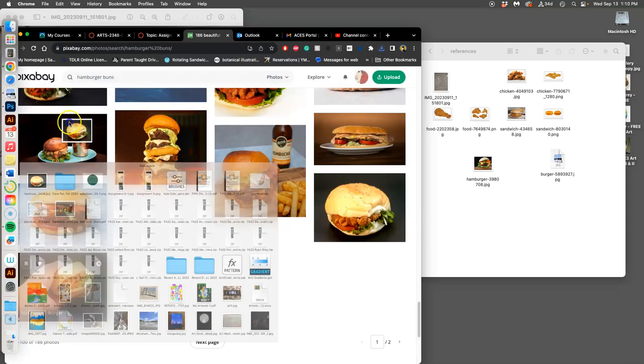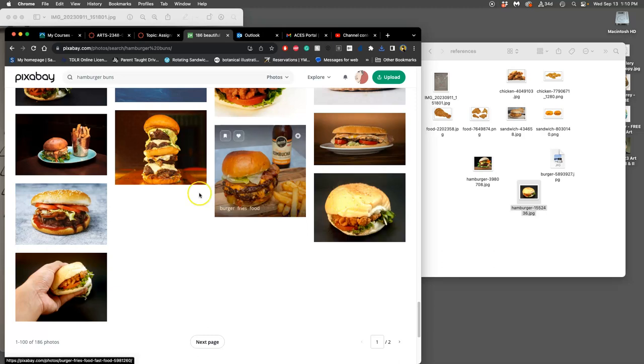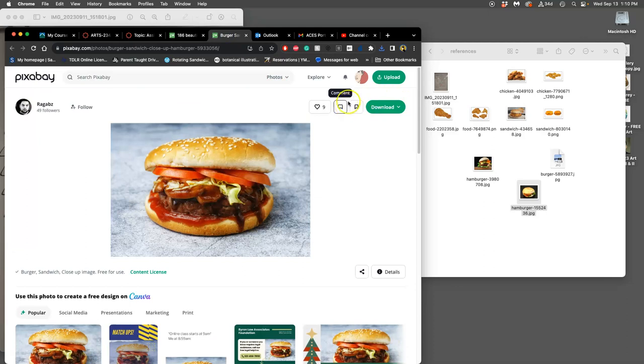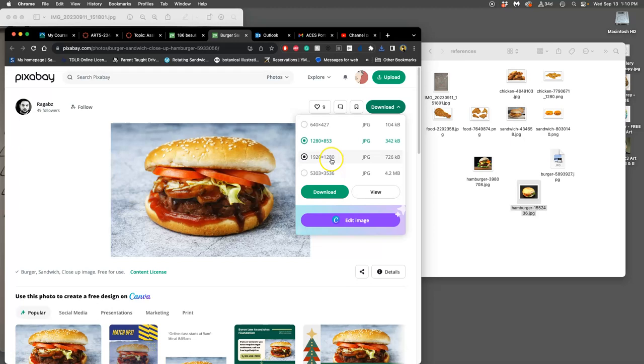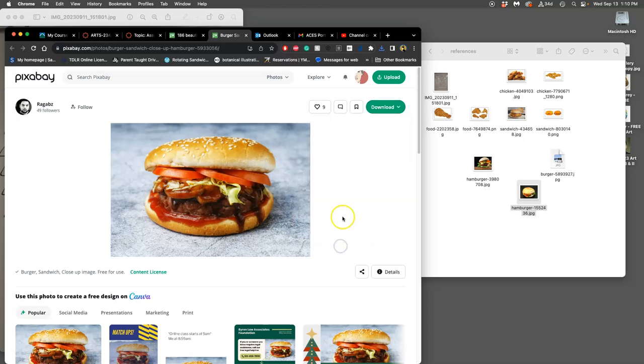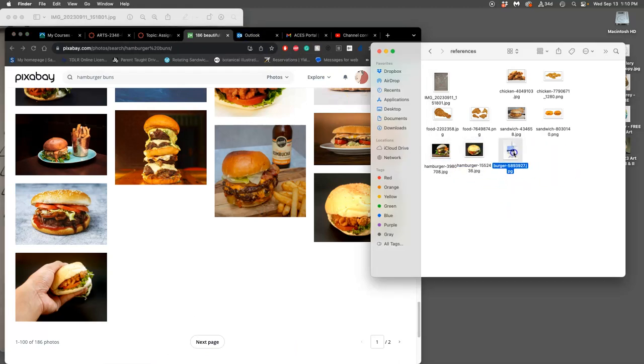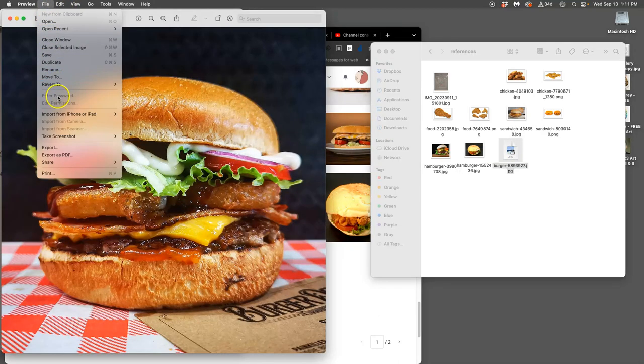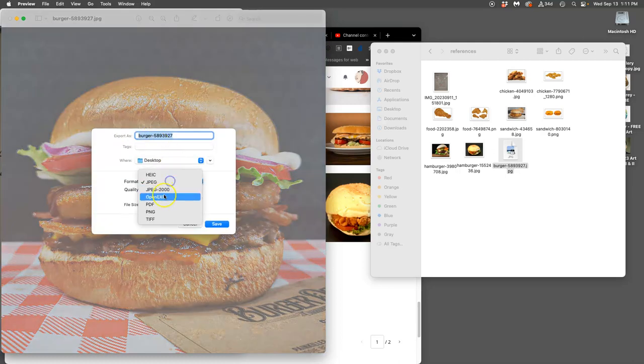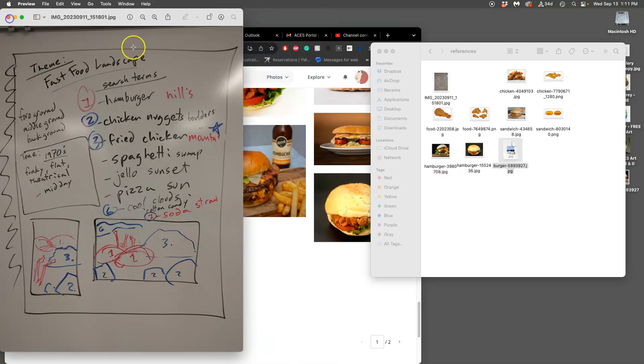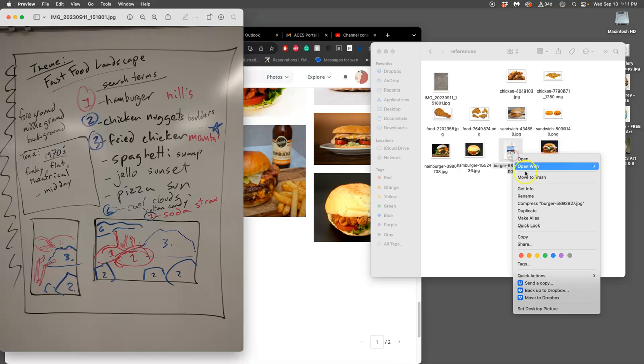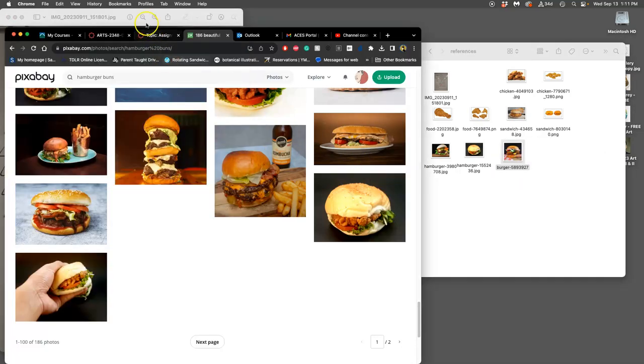In order to get the highest resolution, you do need to sign in. Like create an account or use your Google account. But if you don't want to sign in and you want to download something, you just can't download the largest size without them asking you to sign in. But you can do the second to the largest size. And that will work for this assignment. As long as it's at least 1,000 pixels in its smallest dimension, it's going to be big enough for us to print at 8 by 10, which is our minimal size. All right. So I've got some Hamburger Hills. Very good.